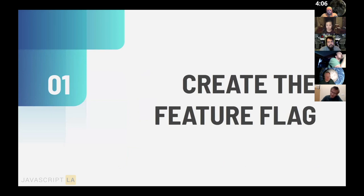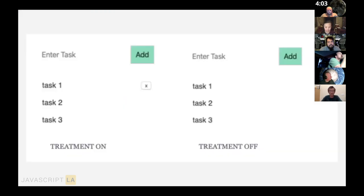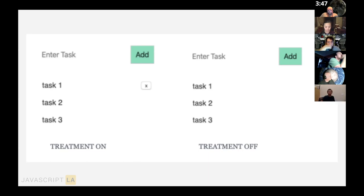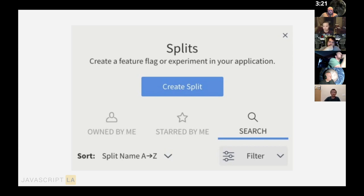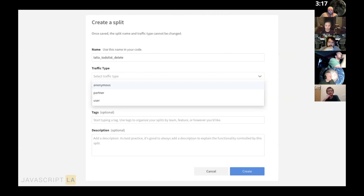The process: create a feature flag, install dependencies and configure your React app, then add the feature flag to your code. The example app is a basic to-do list, and she wants to control whether the current user can delete tasks, rolling it out in a controlled way. In Split, the possible states of flags — on or off — are called treatments. When on, the user can delete tasks; when off, they cannot.